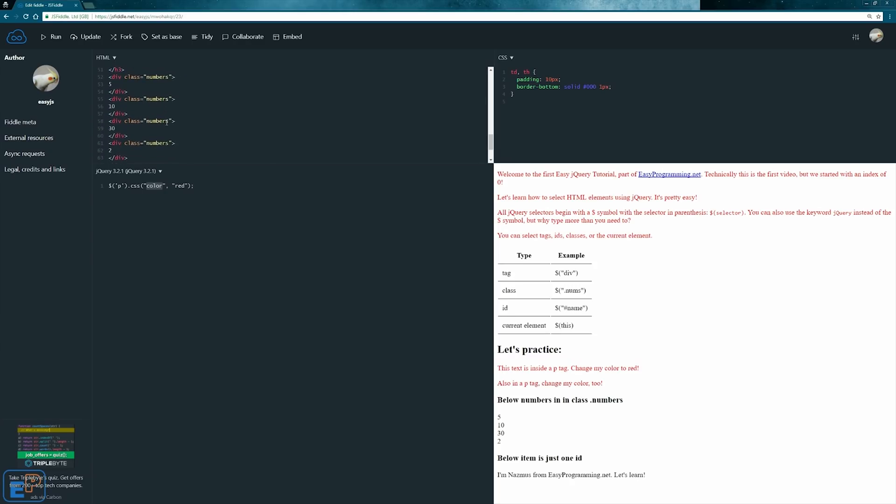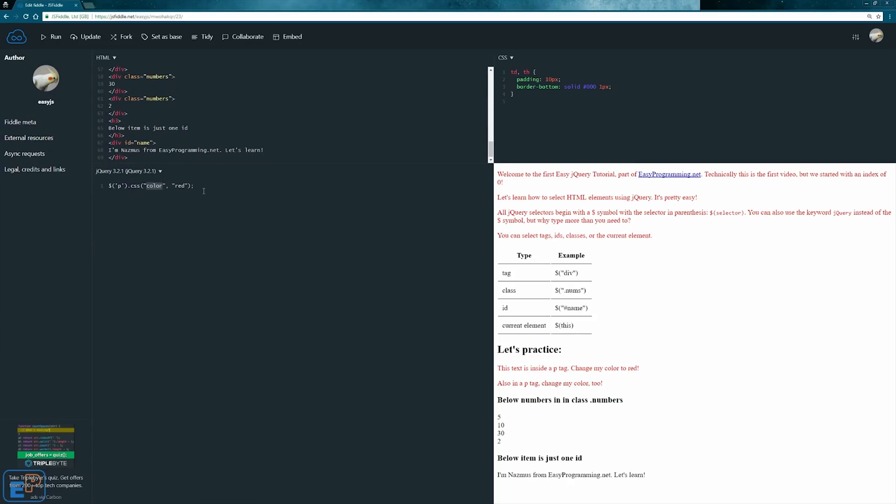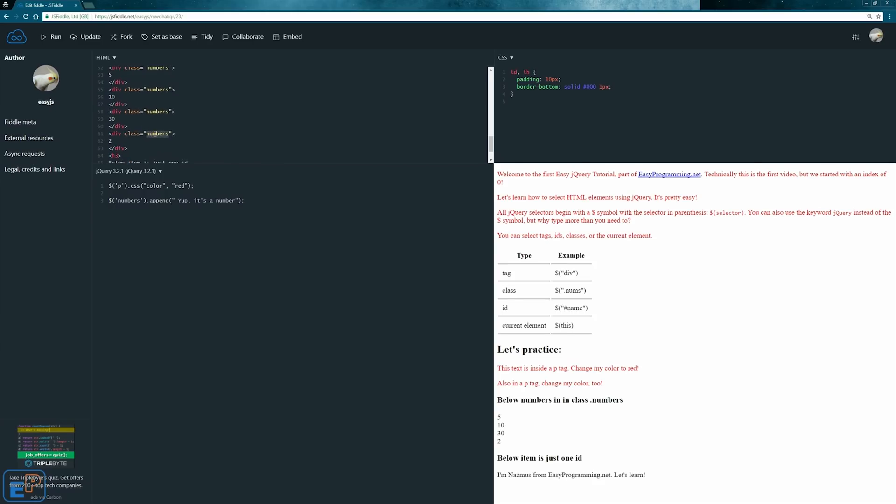Let's do something with the classes now. We'll do numbers dot append. We learned how to append text in JavaScript. In jQuery you have a simple command called append. We'll go over append and prepend in a future tutorial as well. We'll do let's press something like yep it's a number.